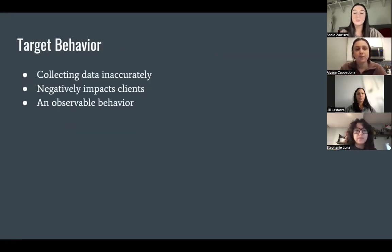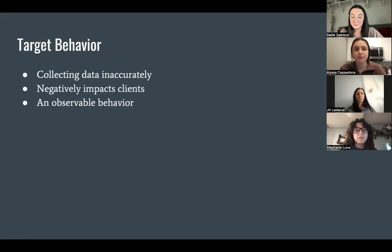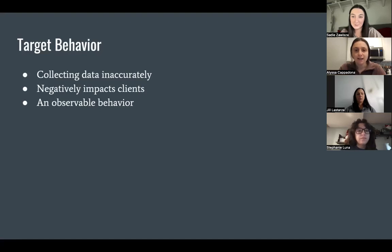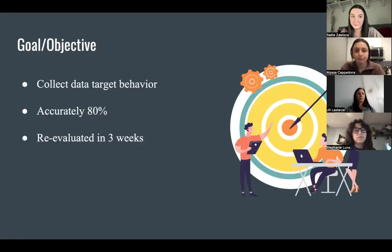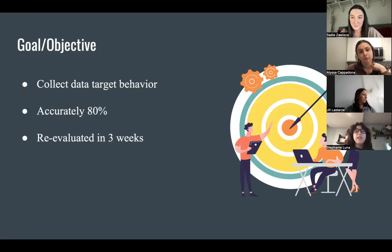Target behavior: The target behavior chosen to pinpoint is collecting data accurately. Accurately collecting data can be operationally defined as Wilson collecting data that represents the true value of the attribute intended to be measured. Accurately collecting data affects clients negatively as it gives a false representation of their progress. Collecting data is an observable behavior as Wilson can be observed by others collecting frequency data when the targeted behavior is emitted with a clicker and transferring the data afterwards to a data sheet. The goal objective is for Wilson to collect all necessary data for the client's target behavior accurately at 80% of the time until his performance is re-evaluated in three weeks.